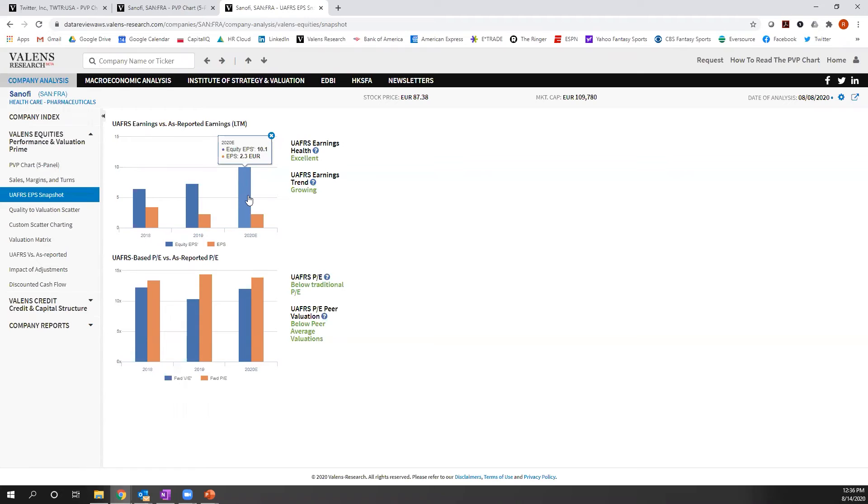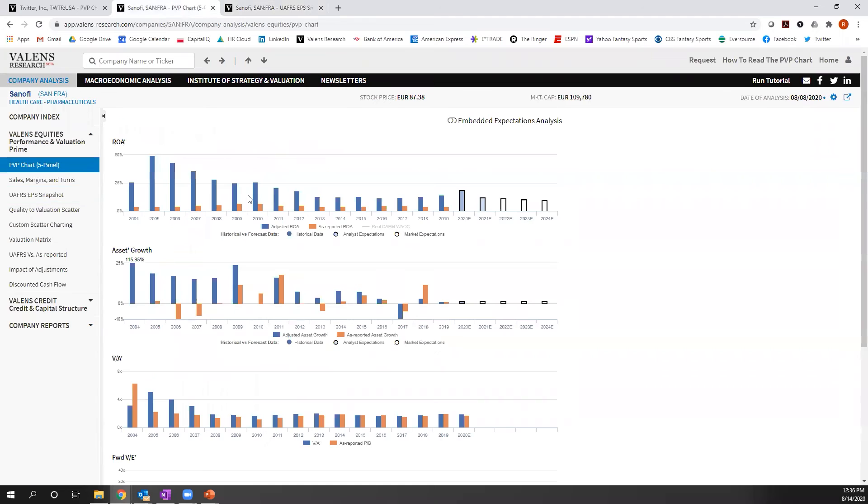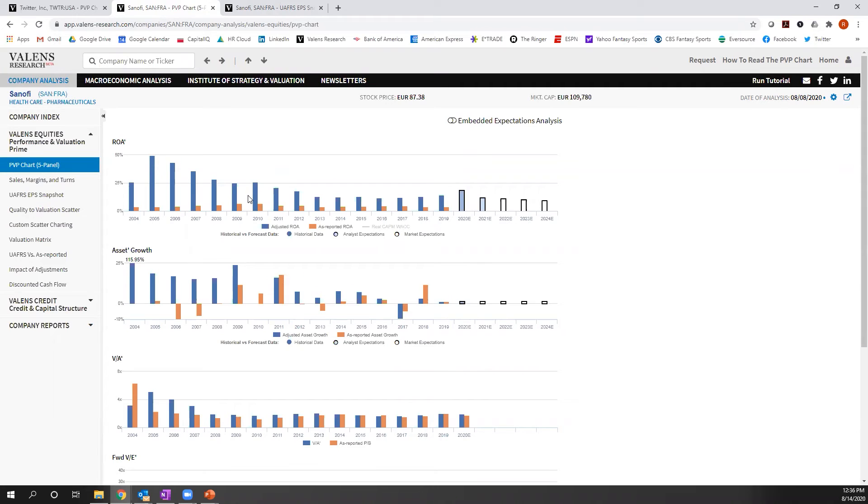On an as-reported basis, you would look at this company and you would think that it had declining weak earnings. In reality, what we can see is uniform accounting returns are impressively high and EPS is growing.